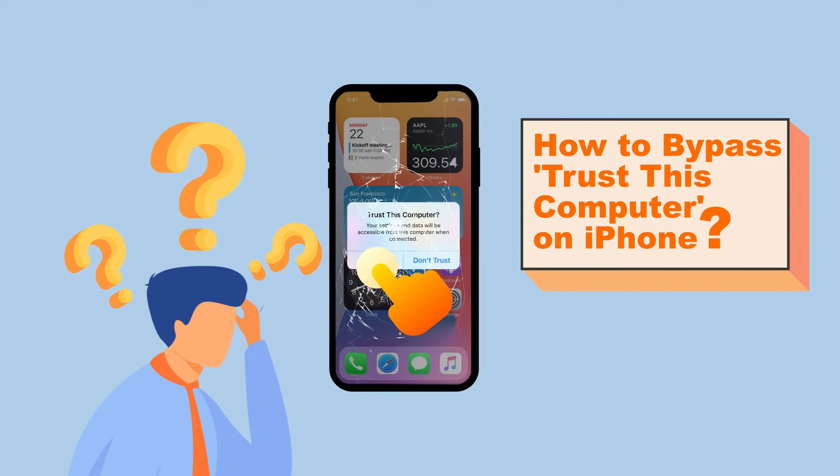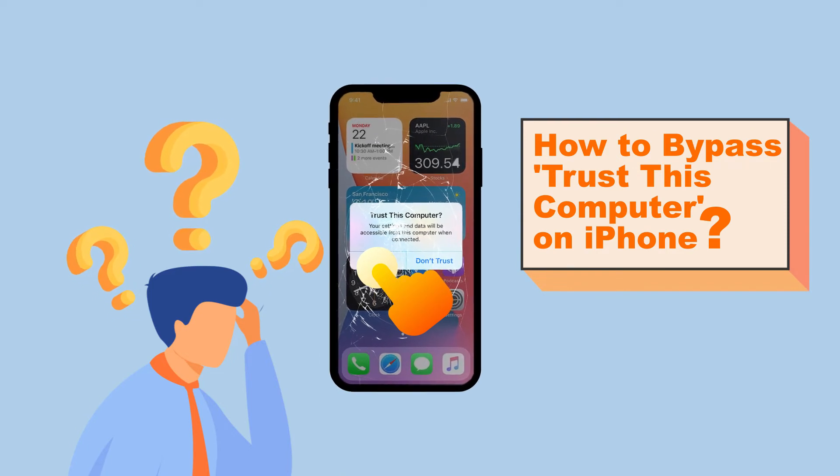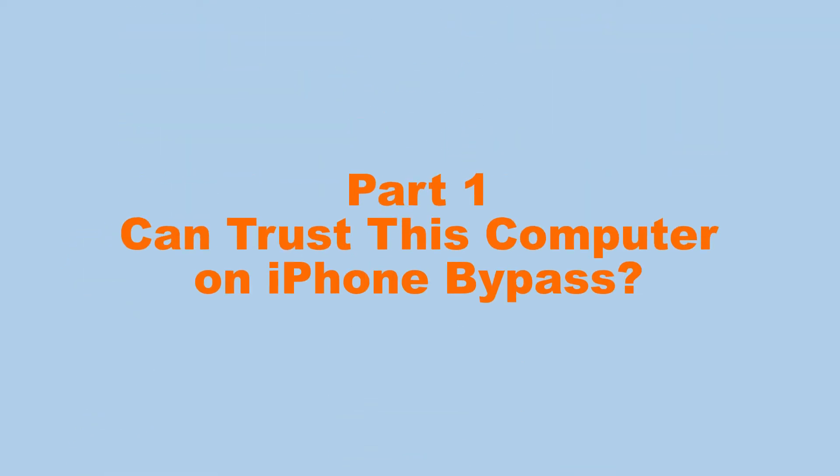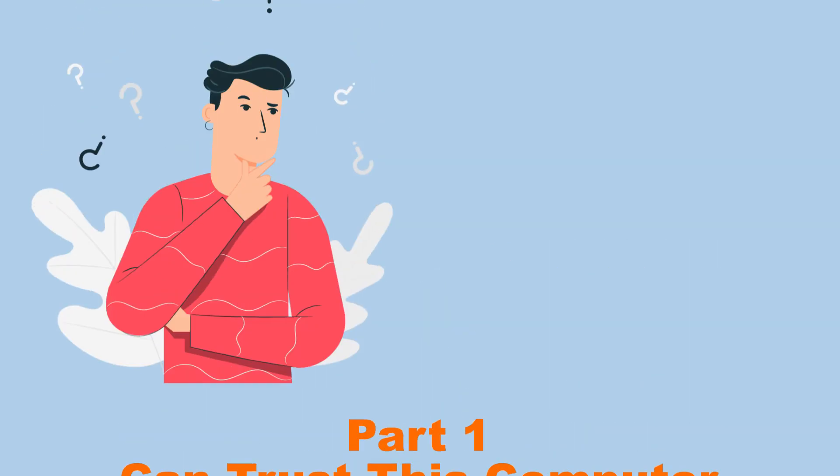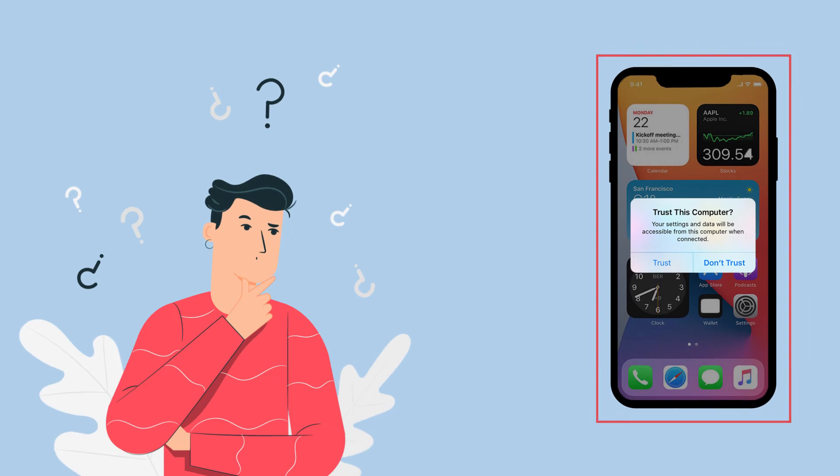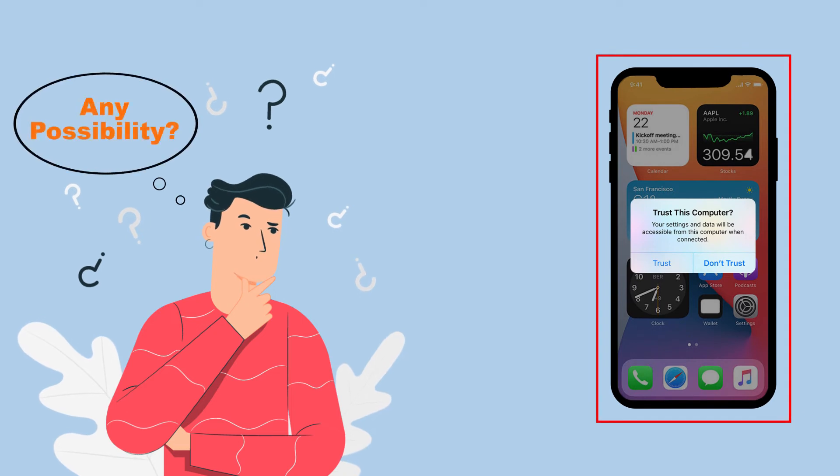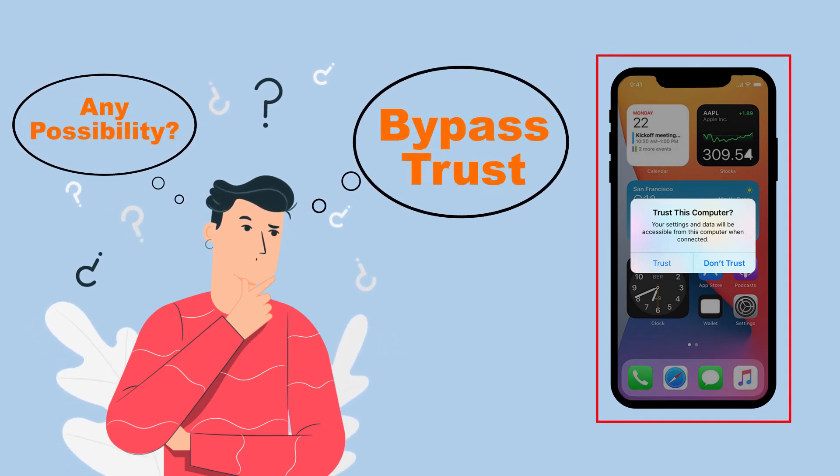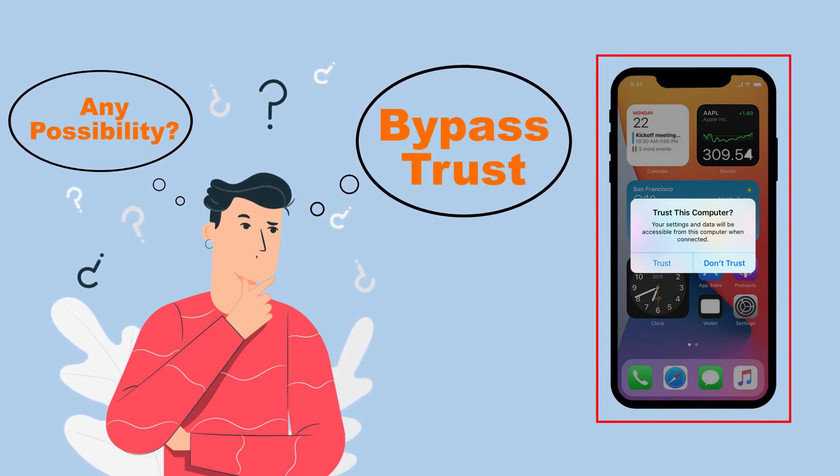Well, in the next three parts I'll show you how to fix the issue. Part 1: Can Trust This Computer on iPhone be bypassed? In the first place, what you're most concerned about is whether there is any possibility to bypass Trust This Computer on iPhone.